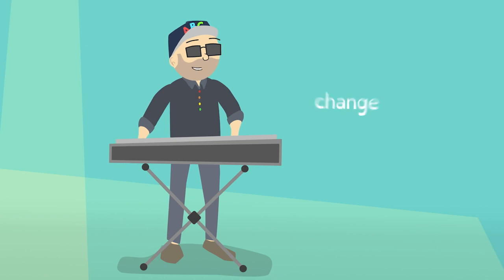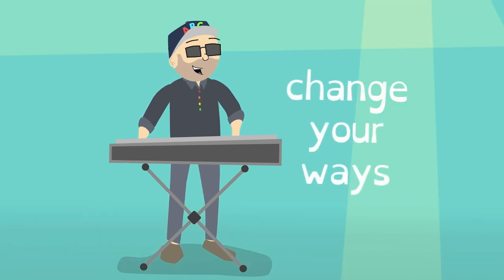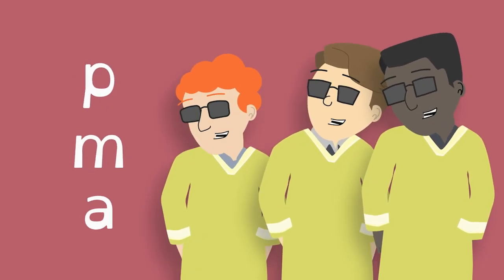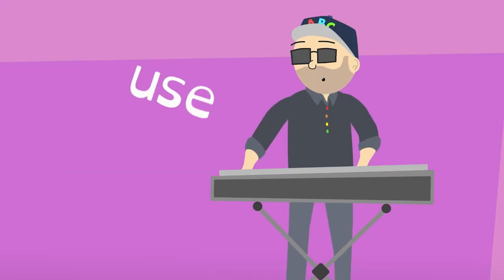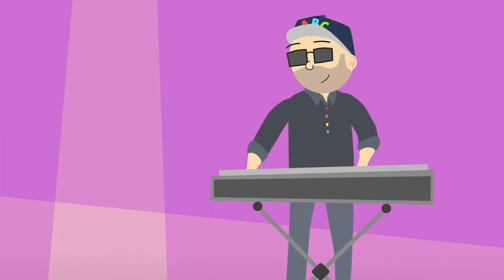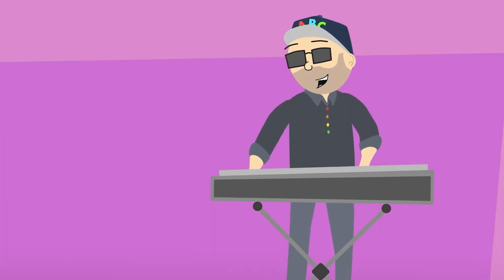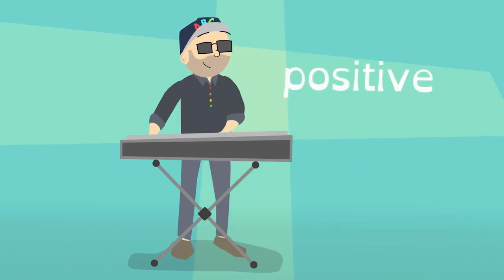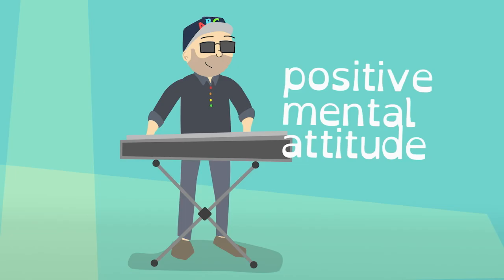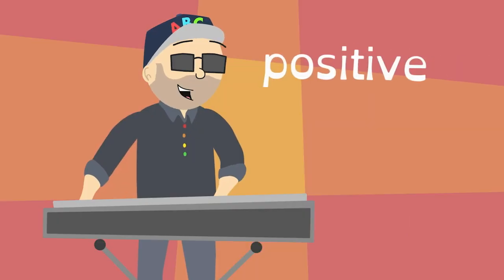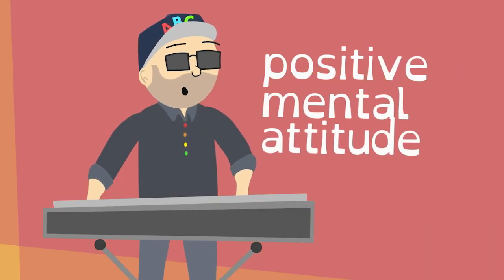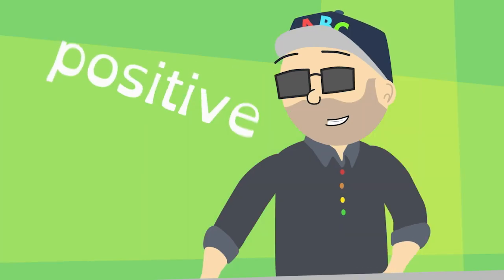You can change your ways and the tool you can use is a positive mental attitude. Positive mental attitude, positive mental attitude.